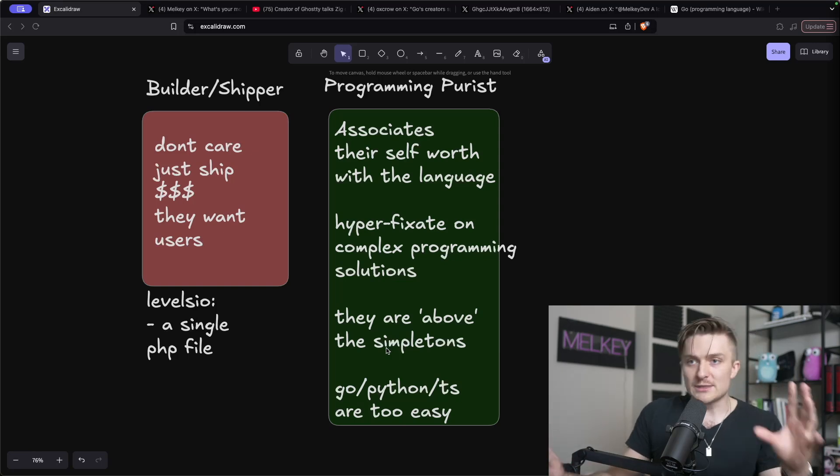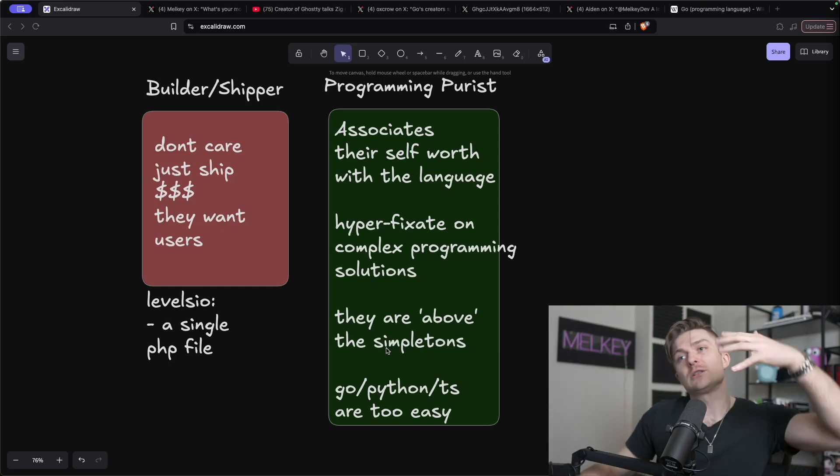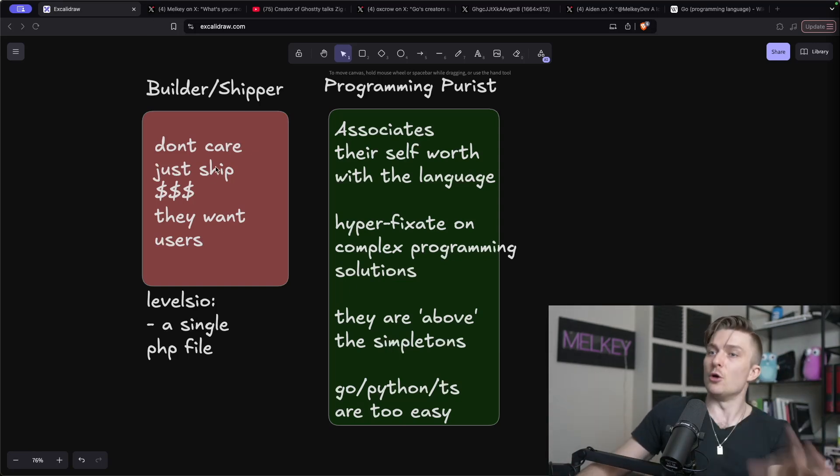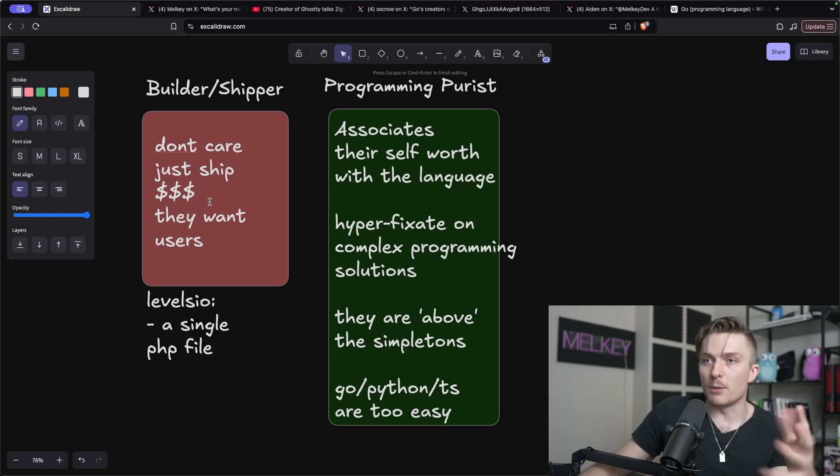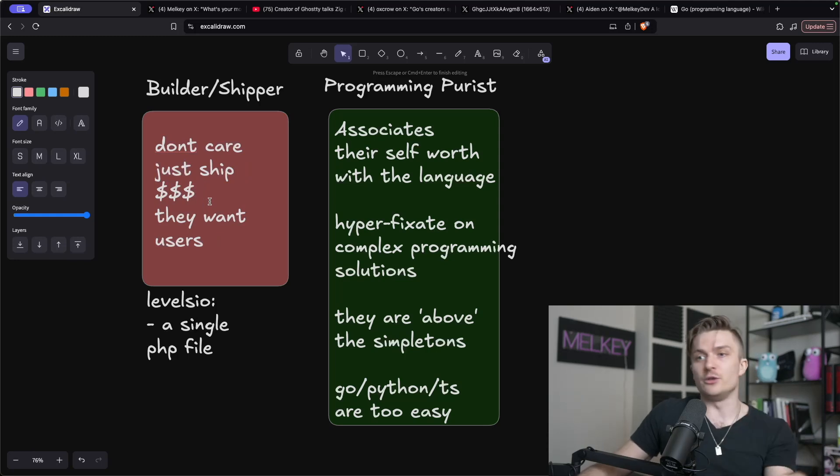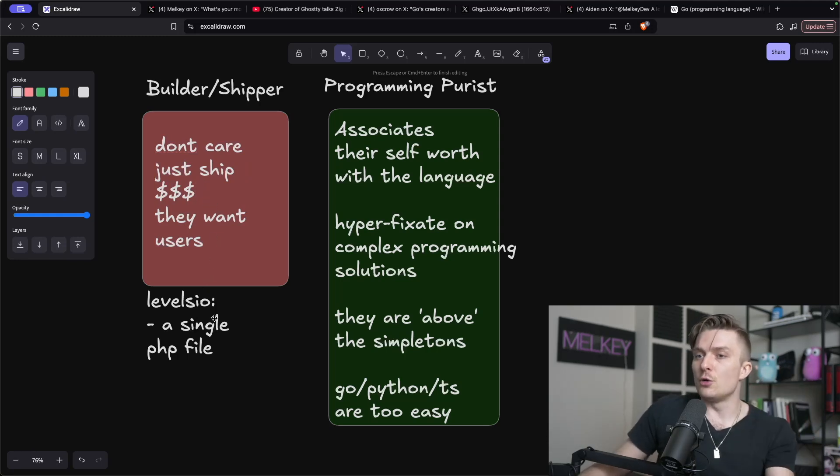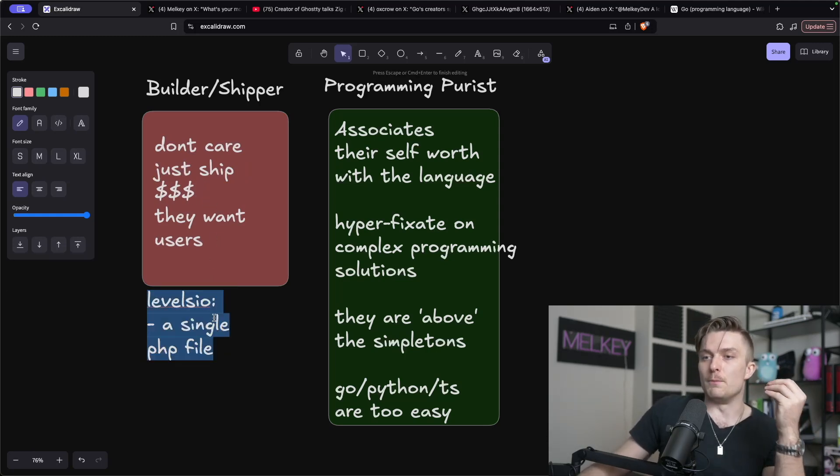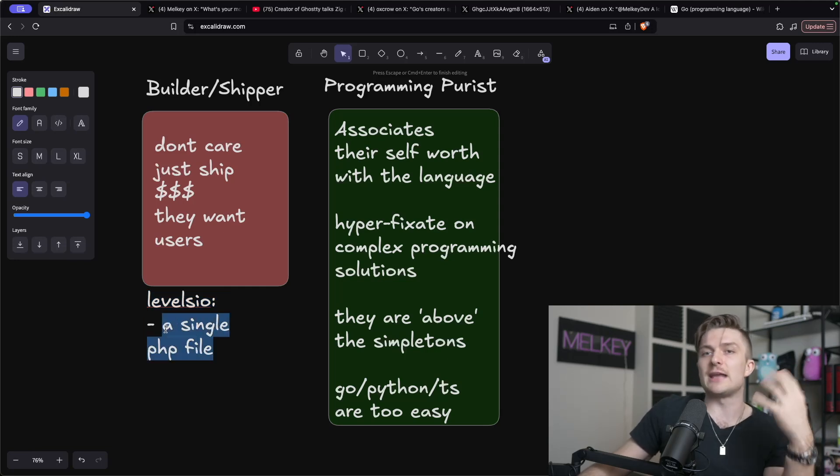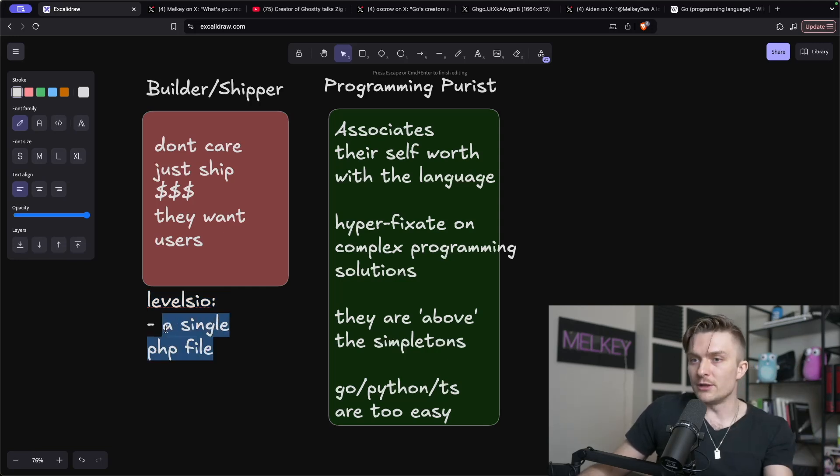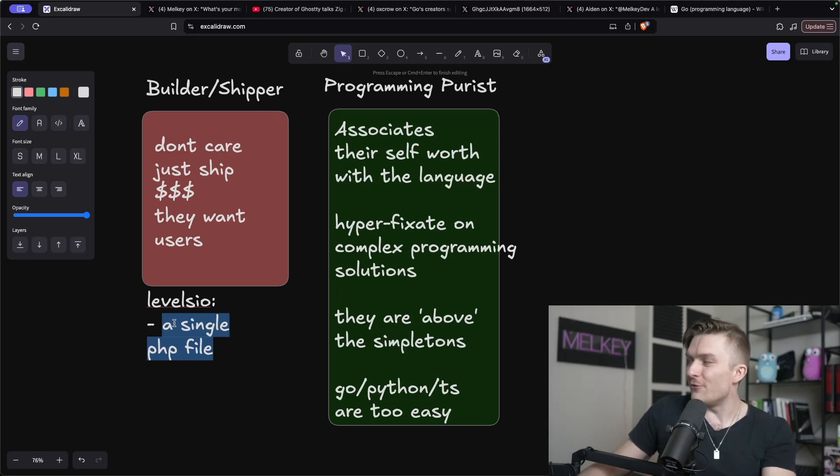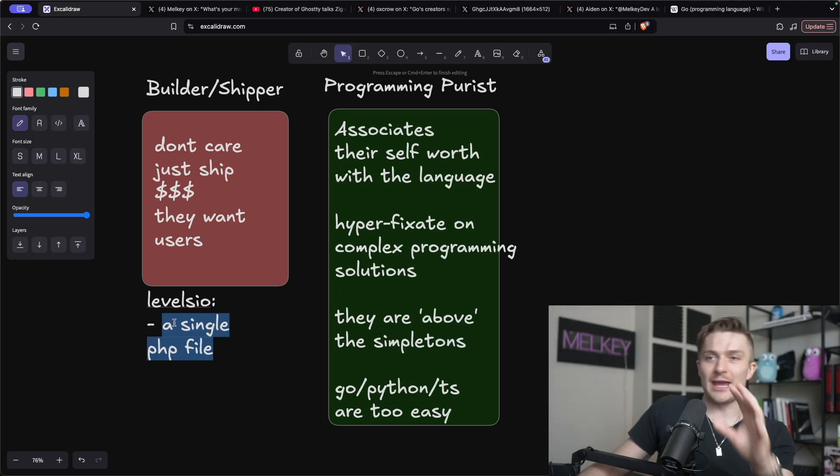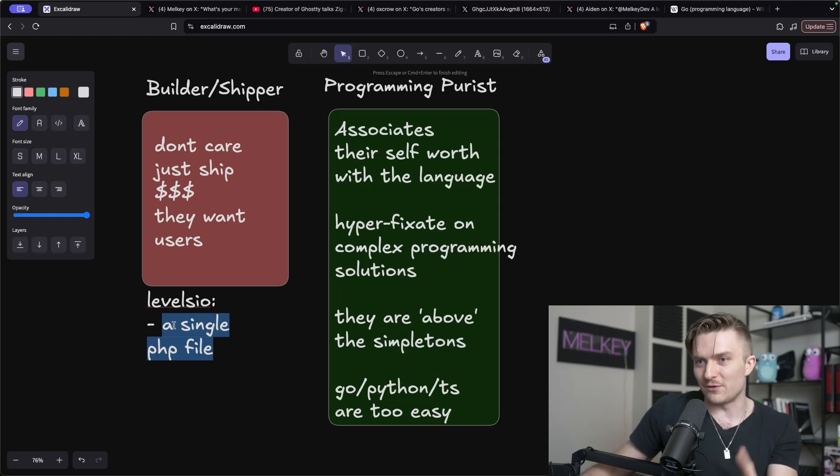But it all comes down to people who are focused on building and shipping. They don't care. They just ship. They want money. They want users. A great example is Levels.io, who built one of his applications that makes like $50,000 a month as a single PHP file. This goes against every programming design engineering concept that you can think of. Just one PHP file, and that was it.